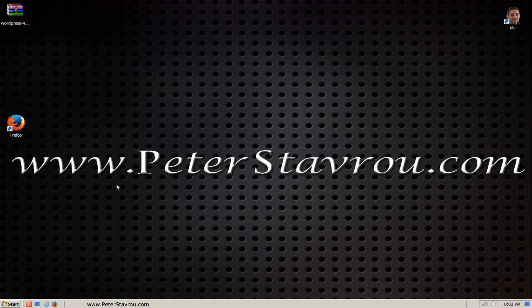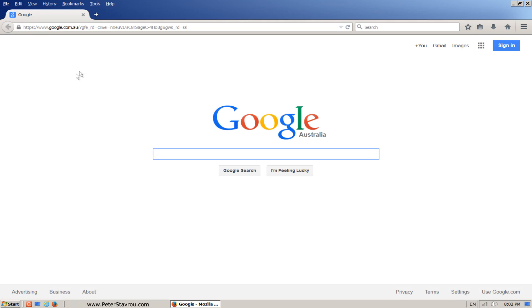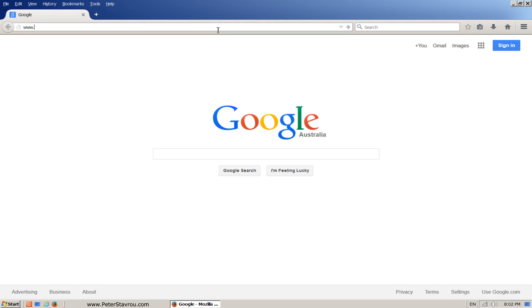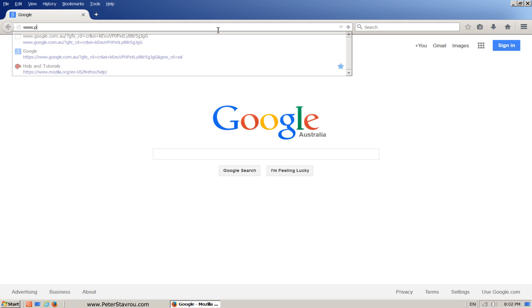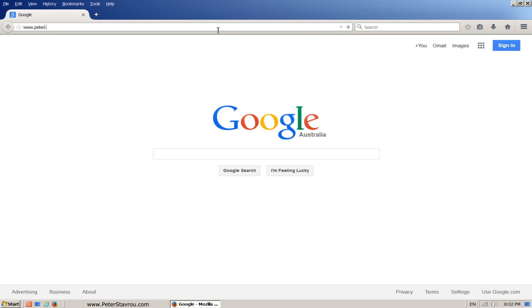In the previous video we downloaded WordPress. We're now going to upload it to our web host using the cPanel. Go to your web browser and type in your website URL in the address bar, but at the very end type forward slash cPanel and click enter.